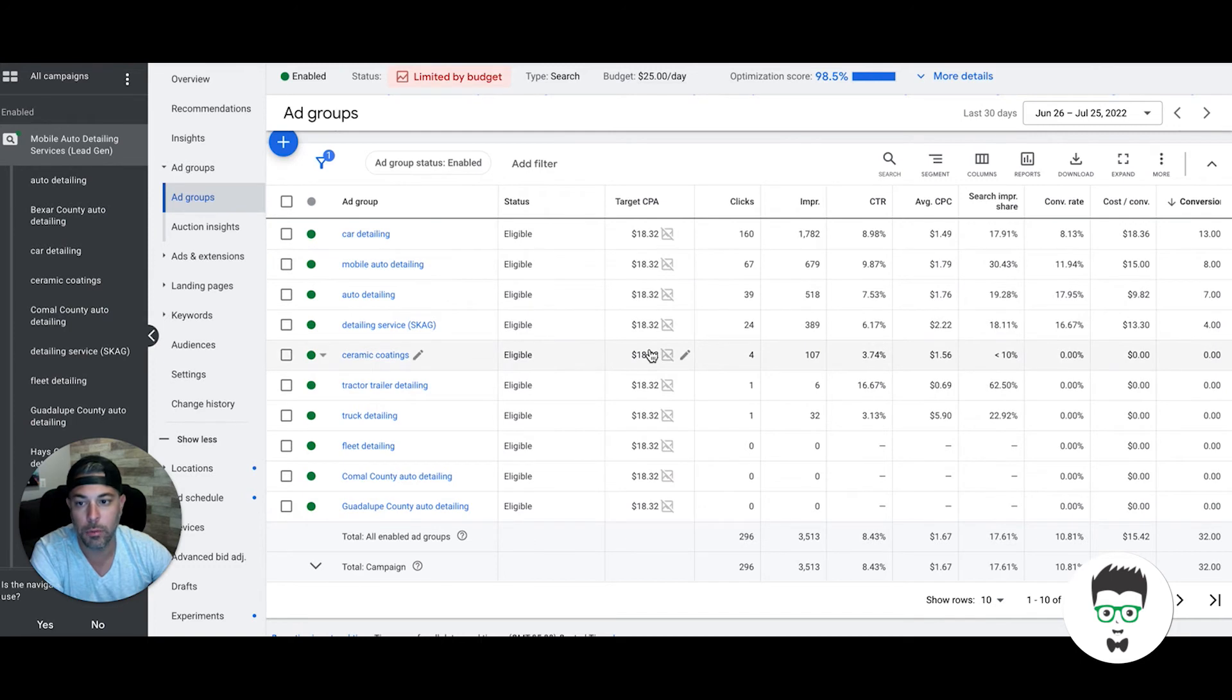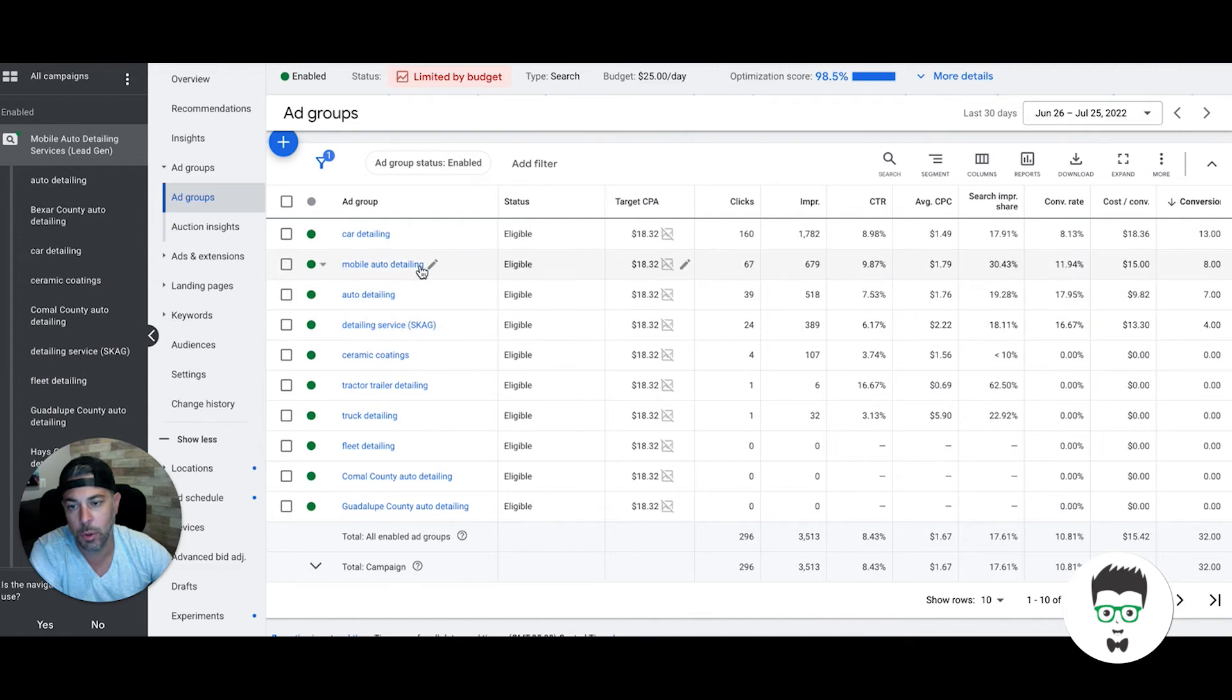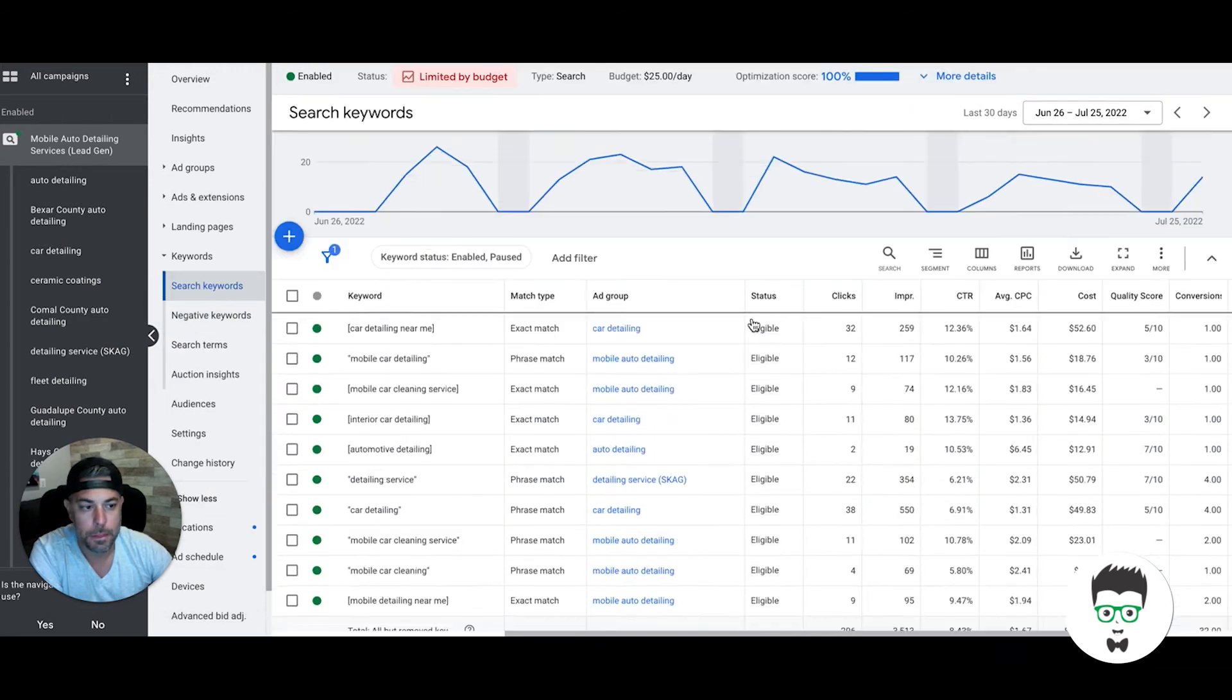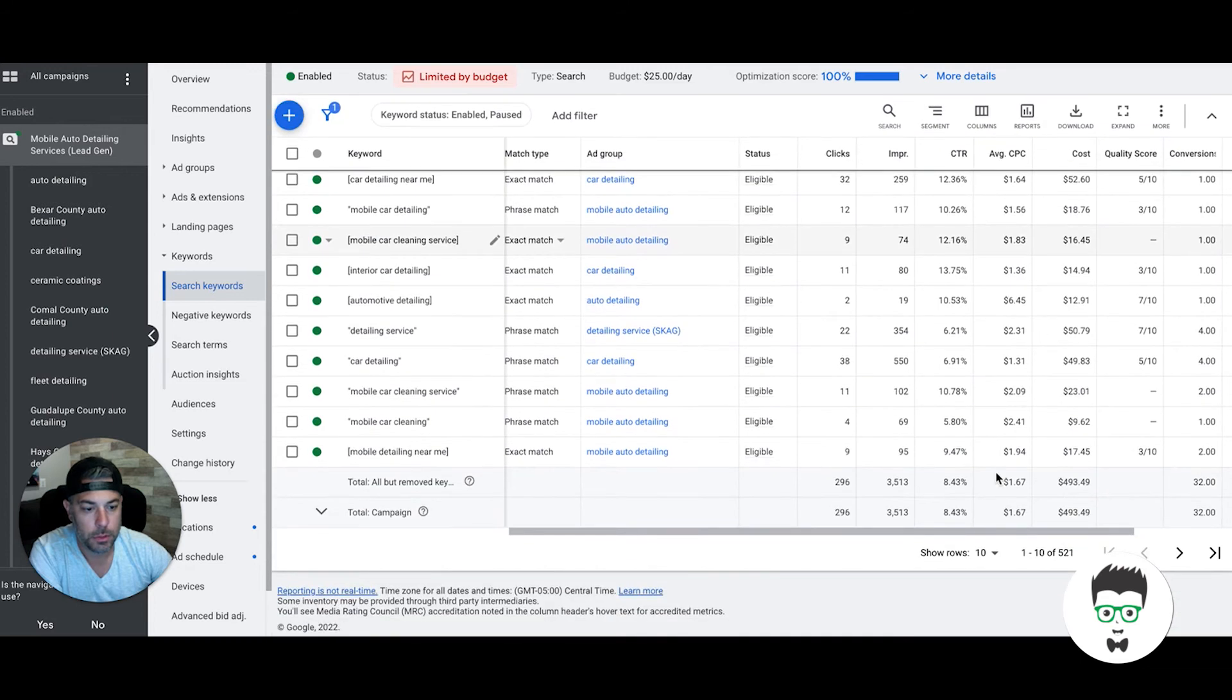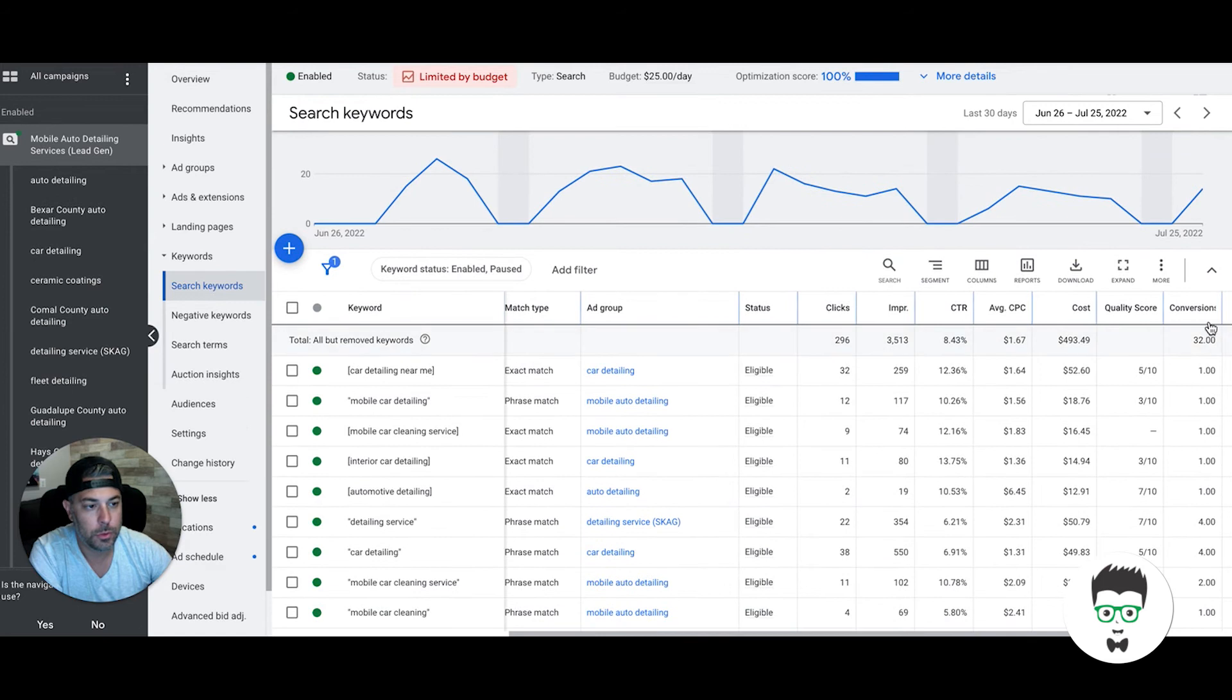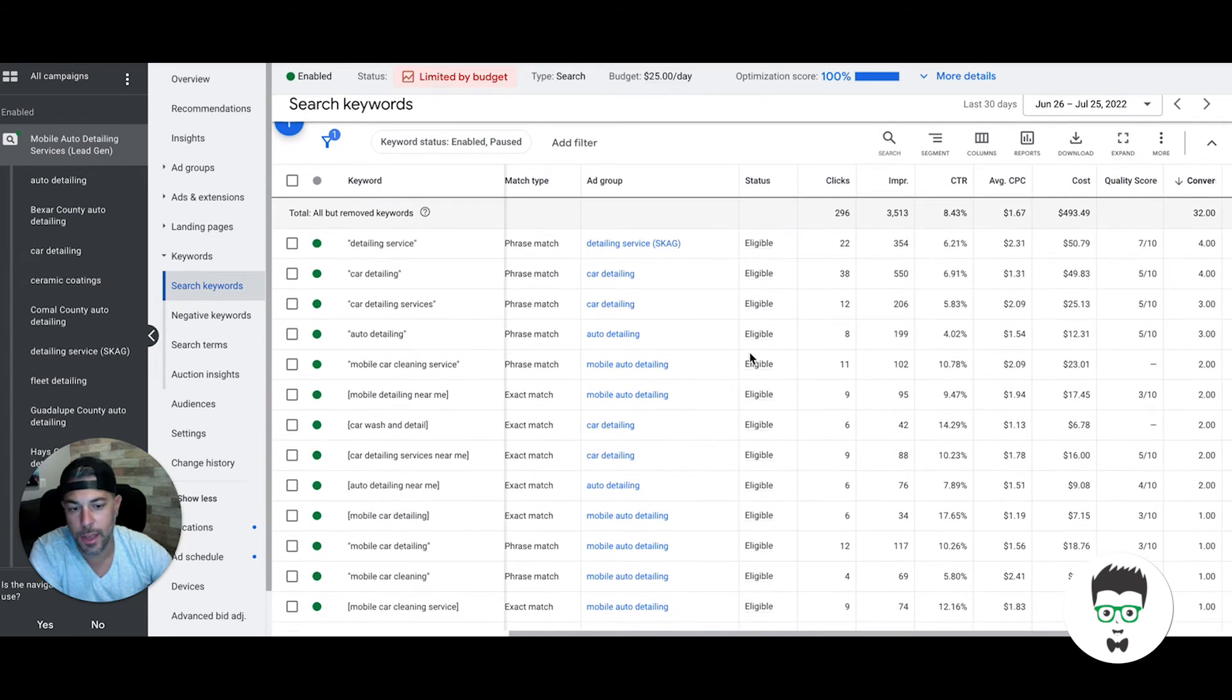It's a little more time consuming, and it takes 60 days to get there, but once you're there, you're rocking and rolling and getting a bunch of leads for really cheap. Our biggest ad groups—you can see right here where conversions came from the first 30 days: detailing service, auto detailing, mobile auto detailing, car detailing. Now let's go into the keywords.